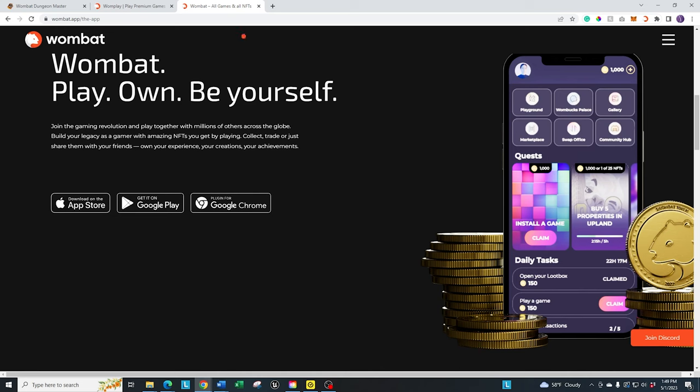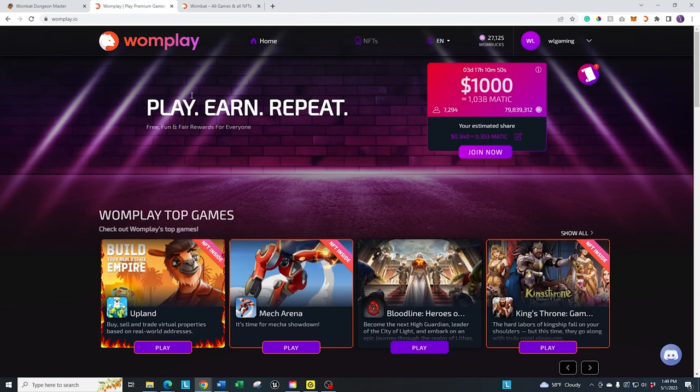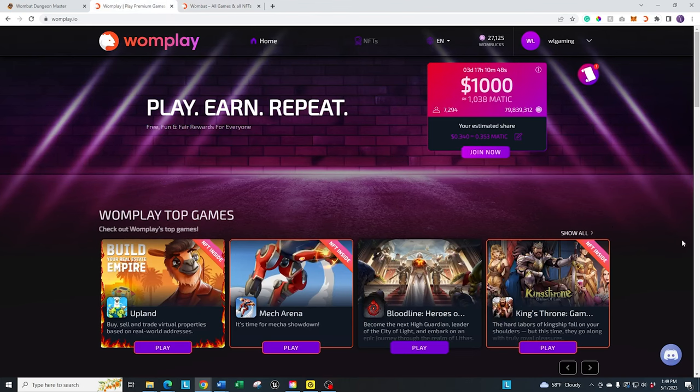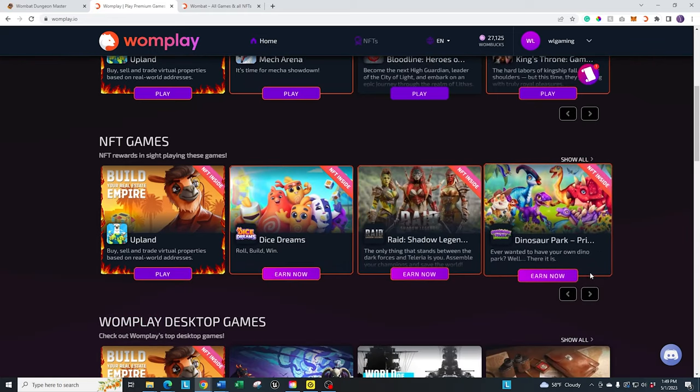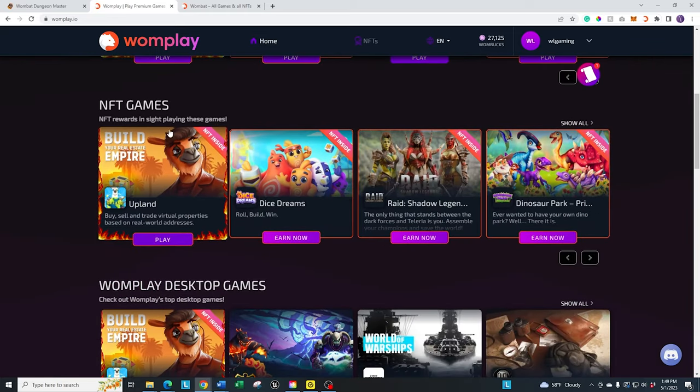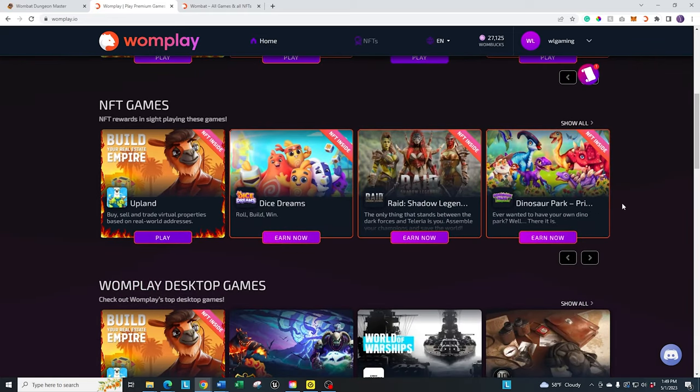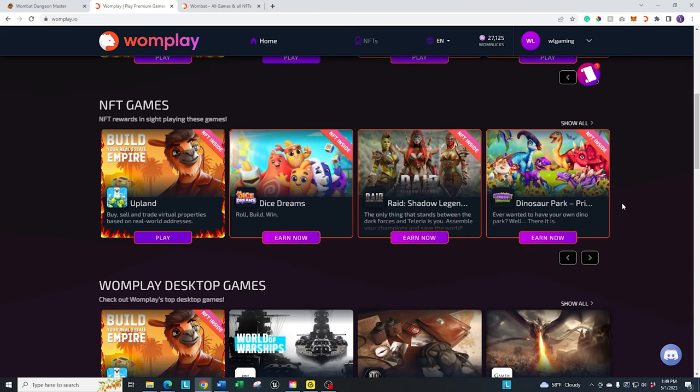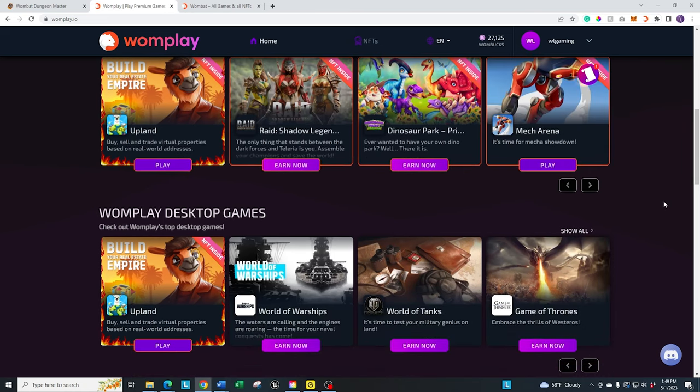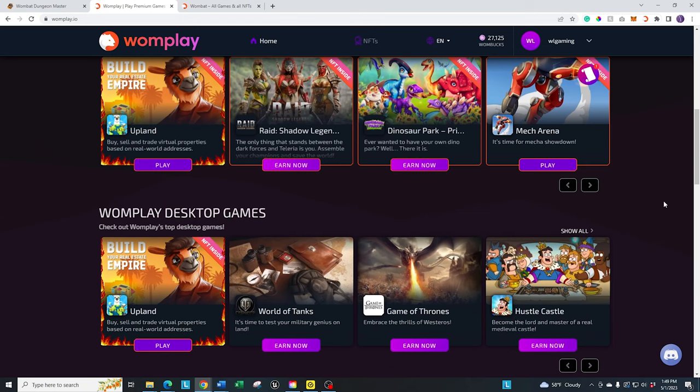So, what is Wombat Play? As I mentioned, it's basically, you can go in here, you can see a wide variety of games, both NFT games and regular games. And if you play some of them, you'll be rewarded for it as long as you continue to progress through it.